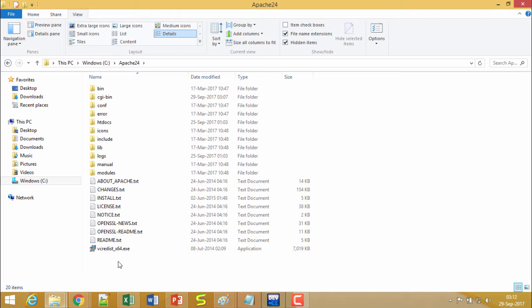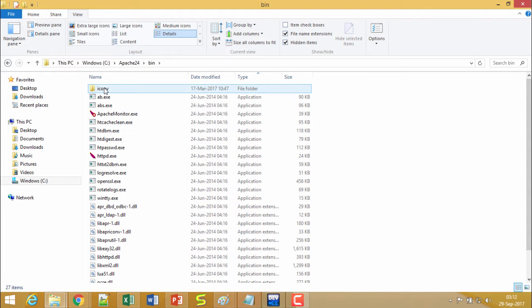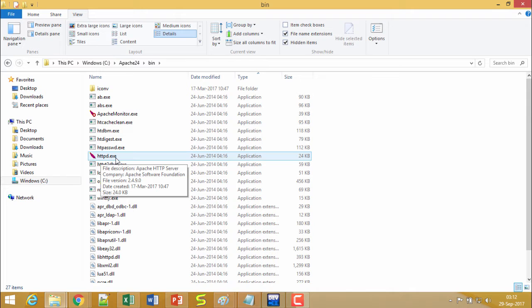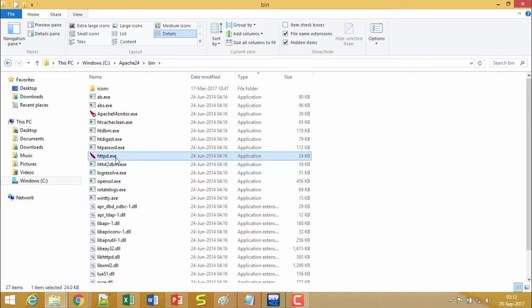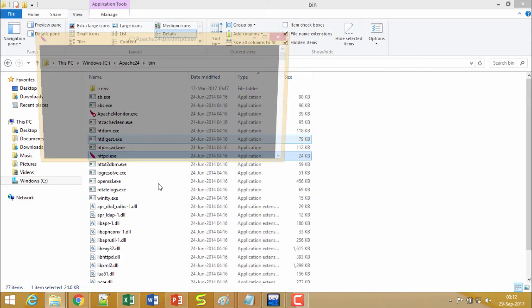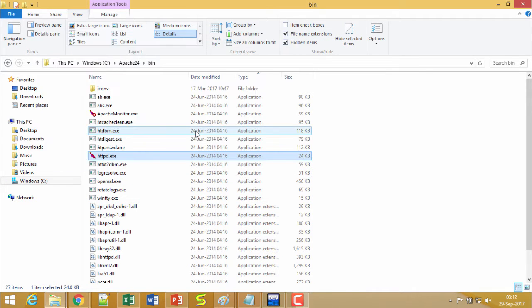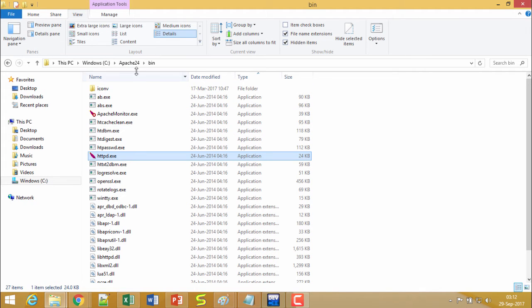At first I shall have to initiate the server. To initiate the server, I shall have to go to the bin folder and then click on httpd.exe. If you click here, one window will come and that will disappear and the server is now in the memory.